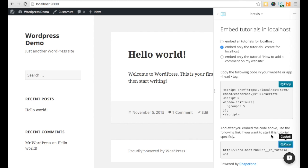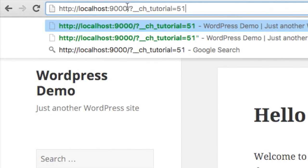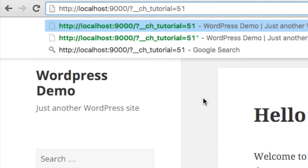Just use this link. You can edit it, but make sure the ch tutorial parameter is present.